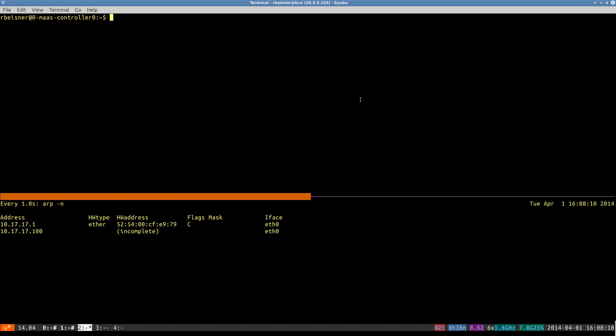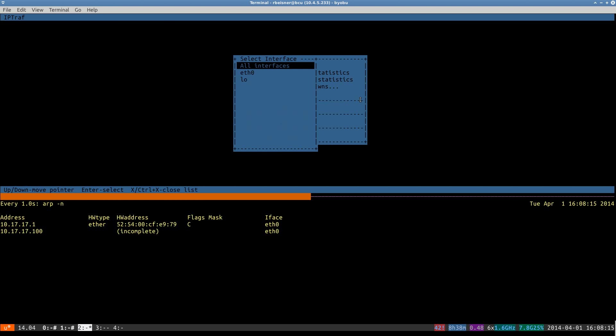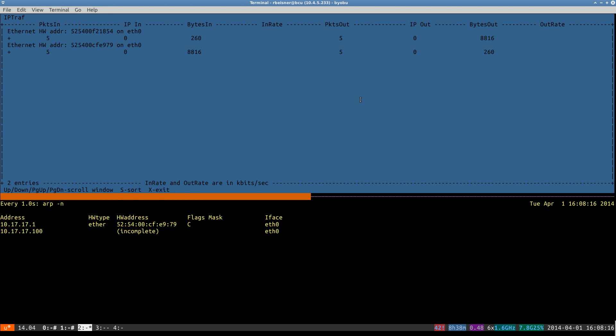I also like to use IPTRAF to monitor the traffic per MAC address on that network.